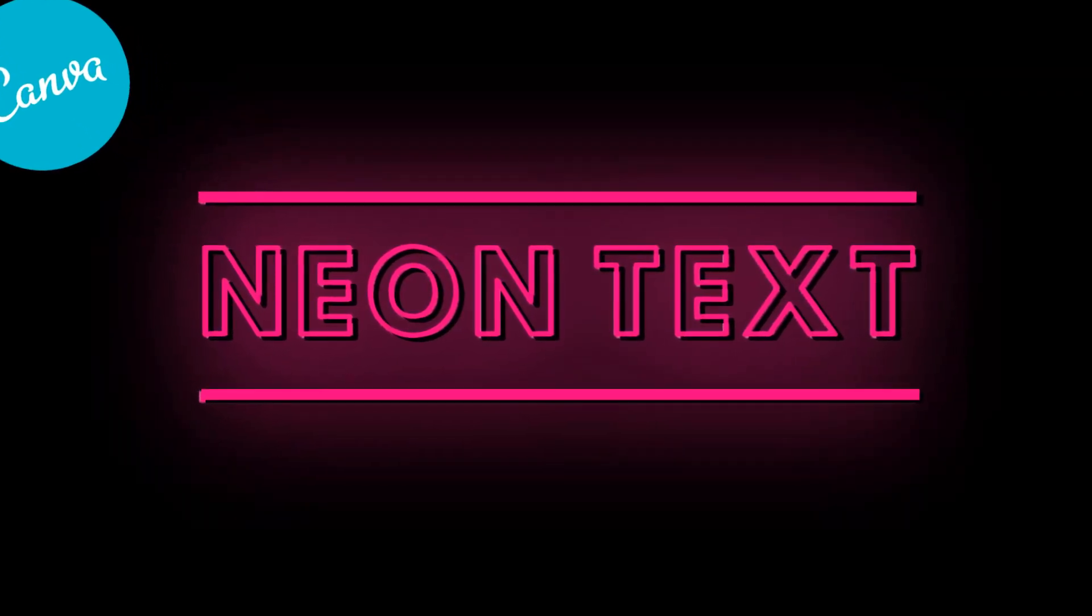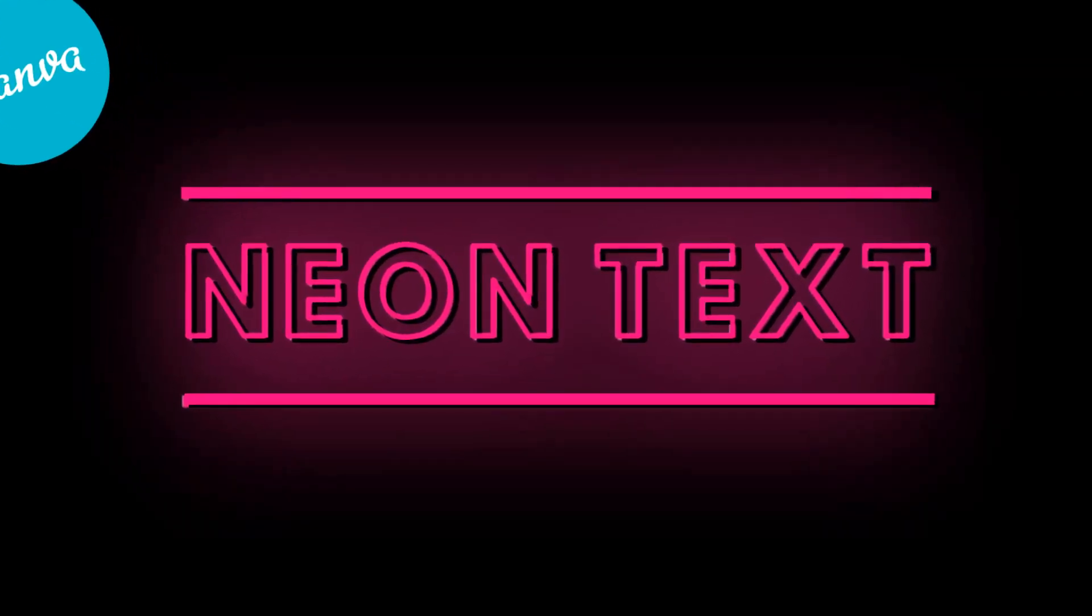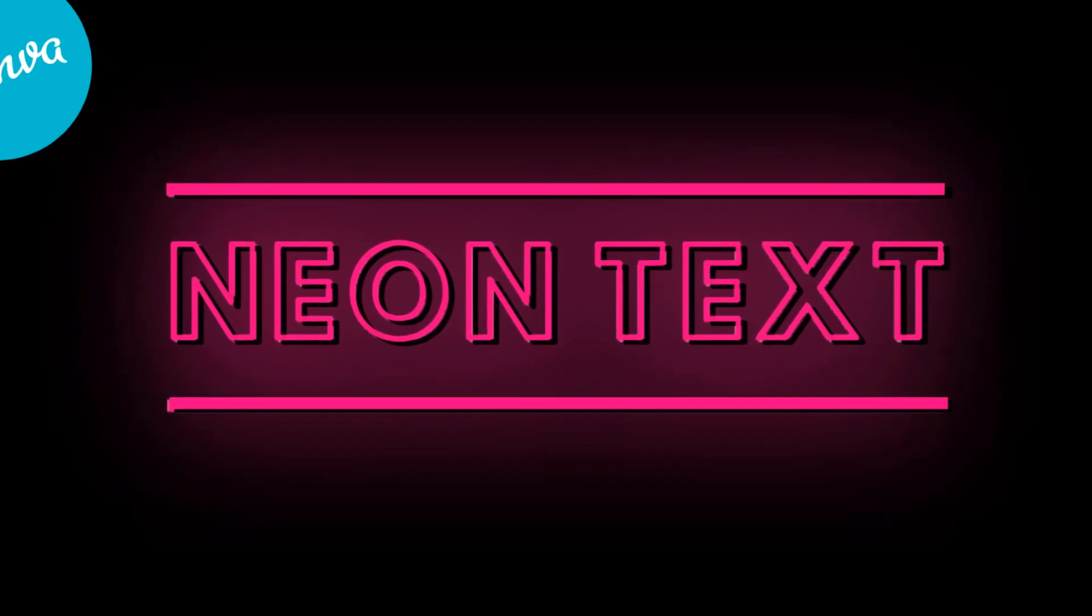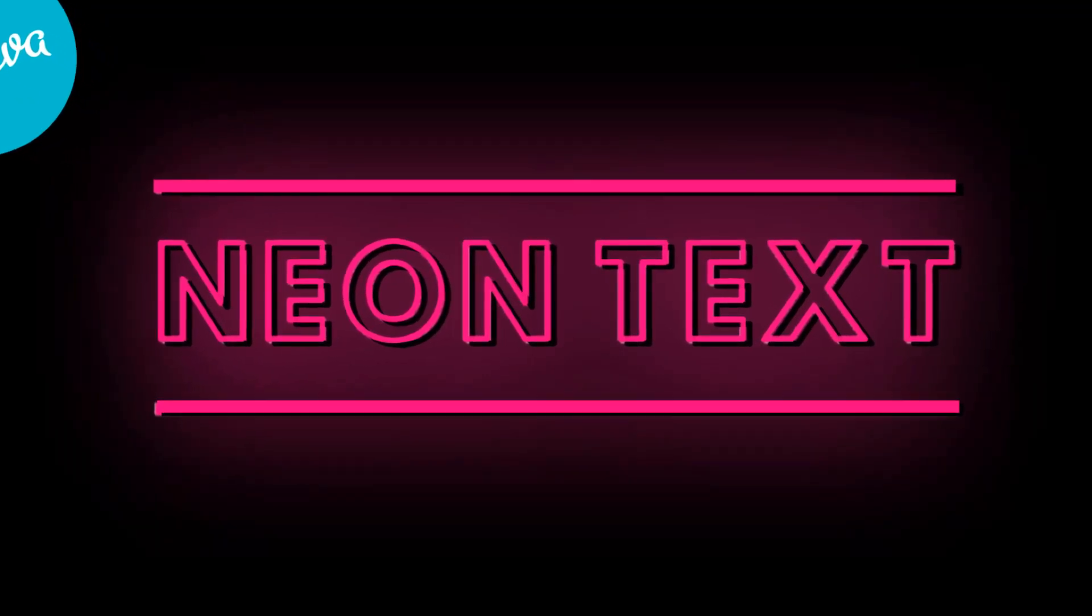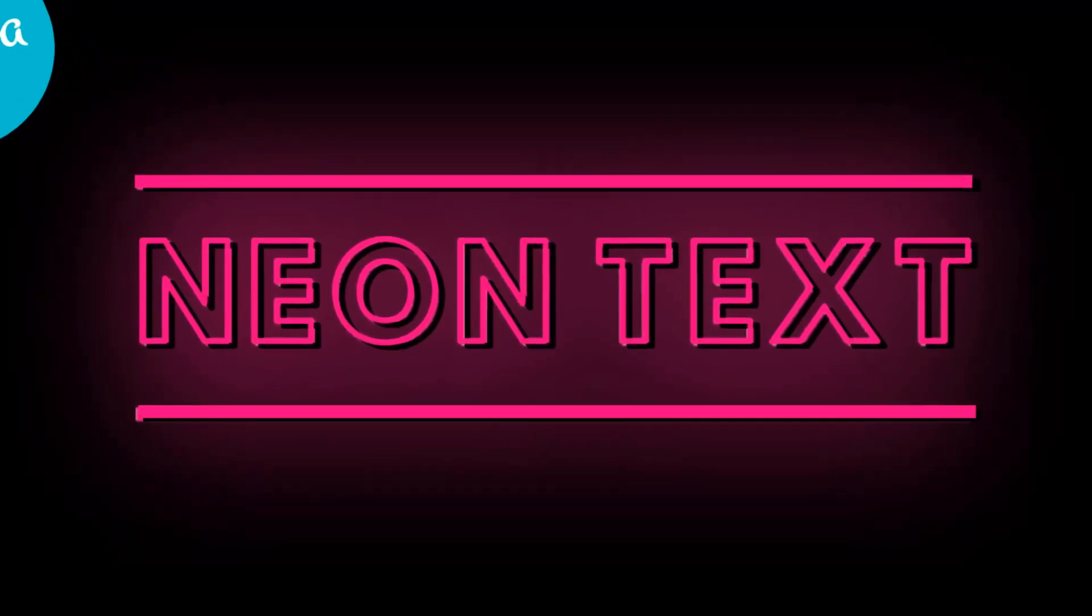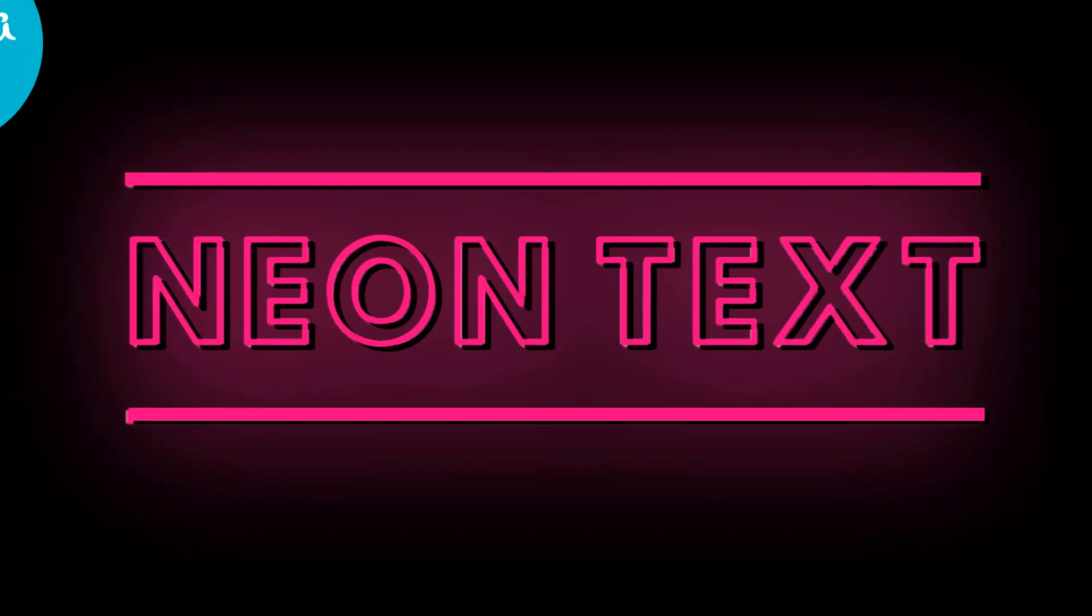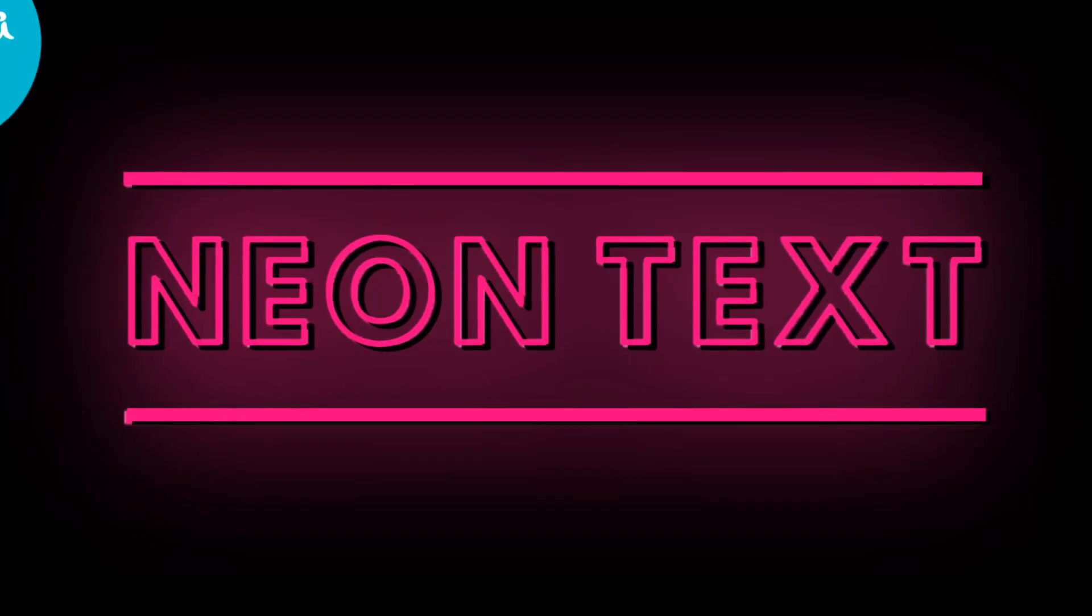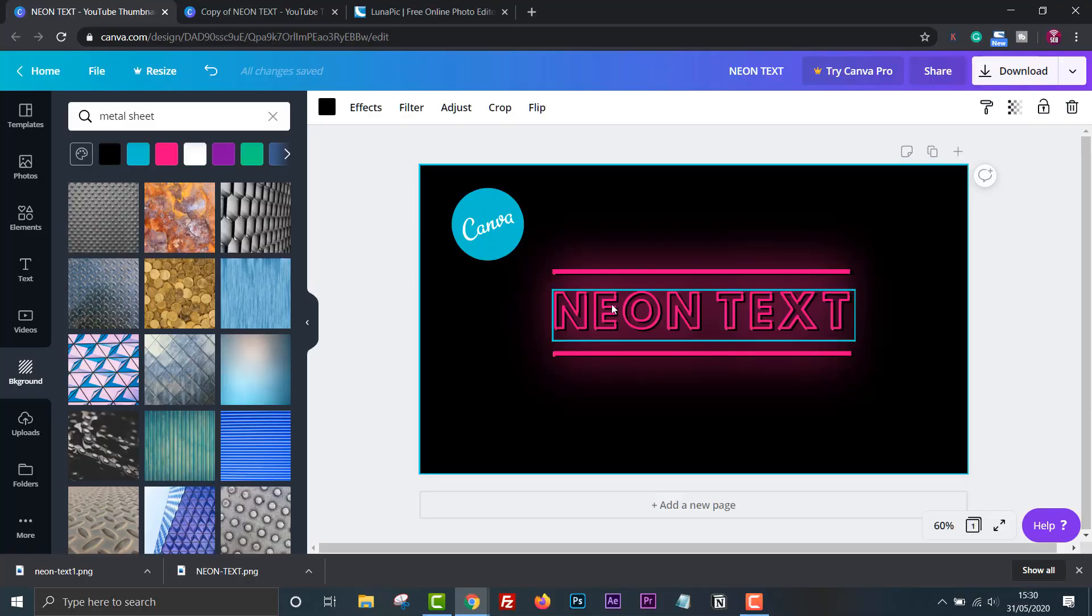Essentially the secret to this technique is to turn the text into an image so that we can apply blur adjustments to it. I'll show you how to do this in a free version but you can also do this in a pro version.